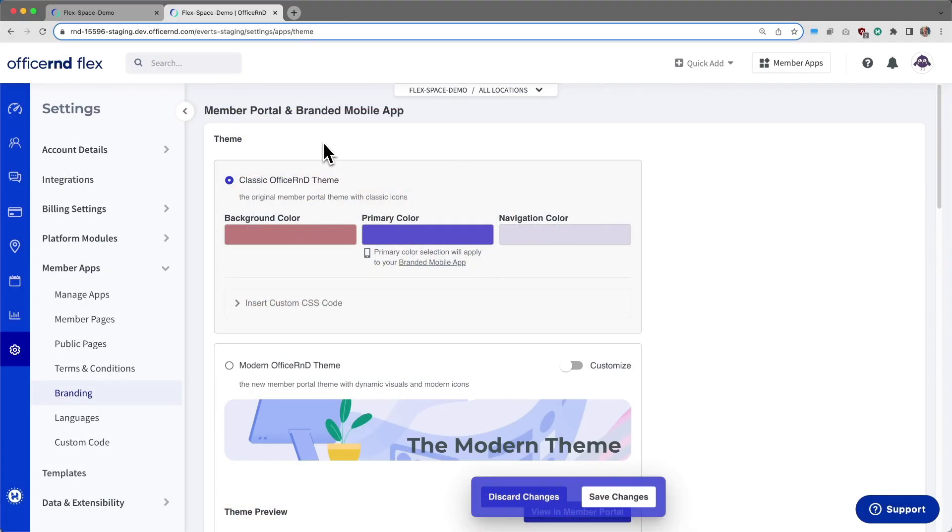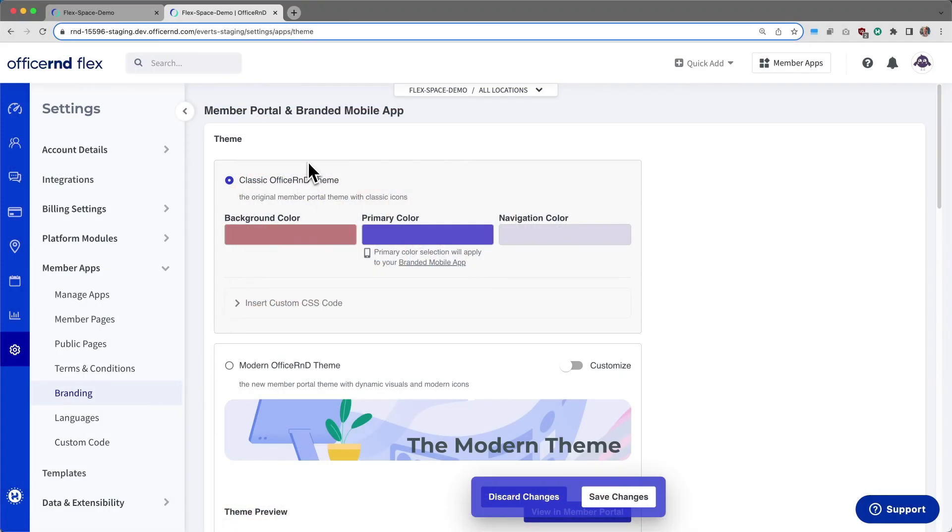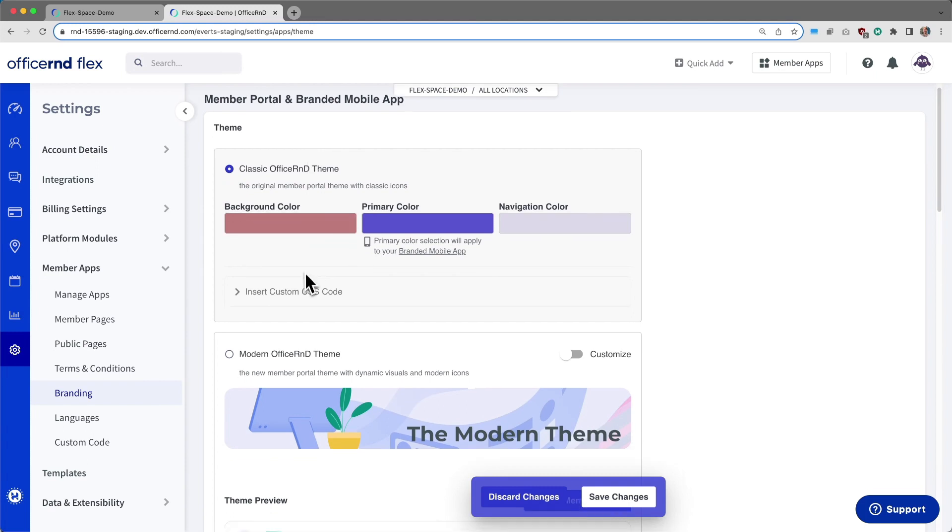To activate the modern theme on your member portal, navigate to settings, member apps, and then branding.